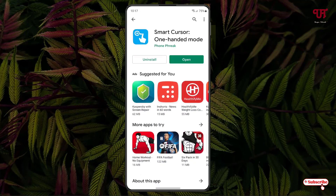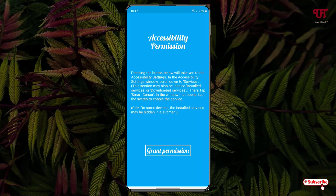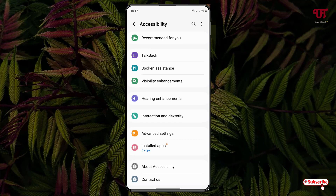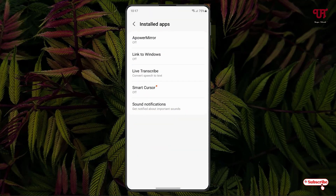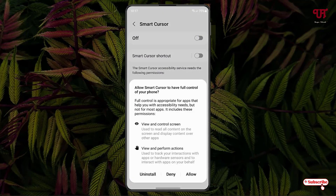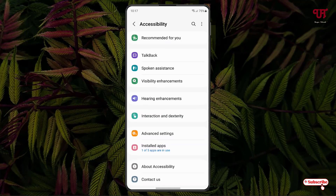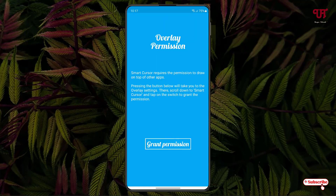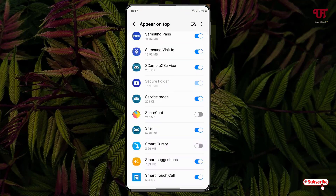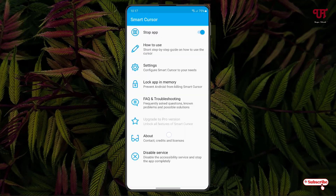Once the installation is done, just click on open, click on next, click on grant permission, click on install apps, and just click on Smart Cursor and enable this option. Click on allow, just move back. Click on next again, click on grant permission, now just enable Smart Cursor and move back. Click on done.